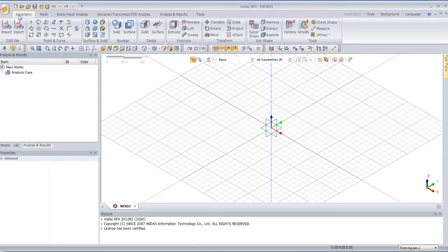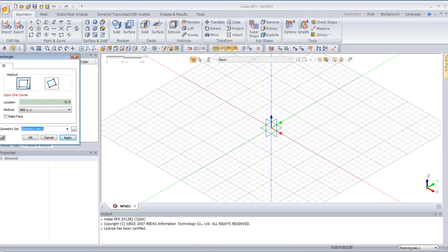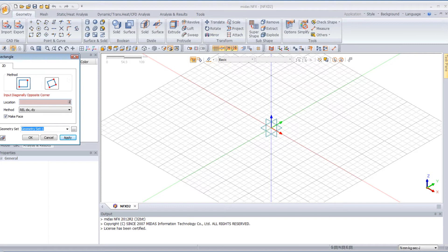So first thing, I will create a plane. Click on the rectangle, click on the type of method you want to use to create your rectangle, and click on Make Face to create directly a face. Now enter the first point location value: 0, minus 100. And for the second point, enter 200, 200. And click on Enter.